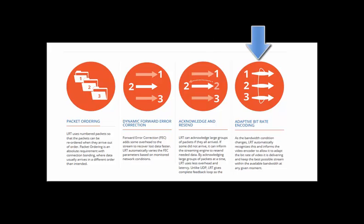Finally, to ensure a continuous stream to the desired location, LRT can dynamically sense the current state of the available bandwidth and adjust the bitrate at which the stream is being sent to the server accordingly.